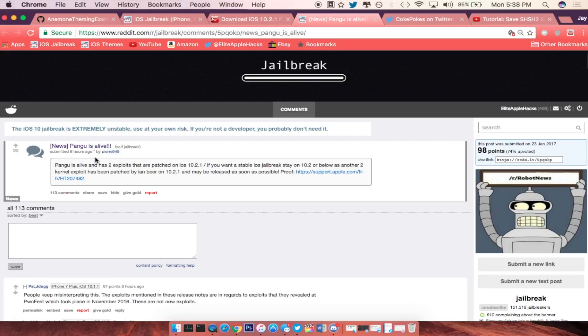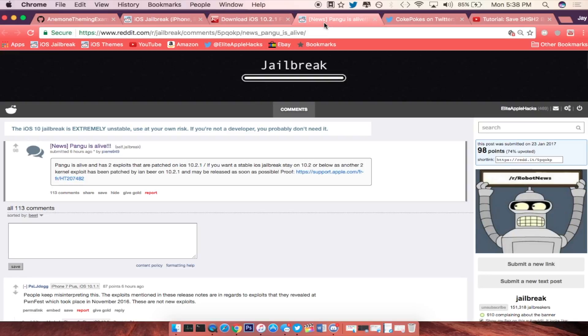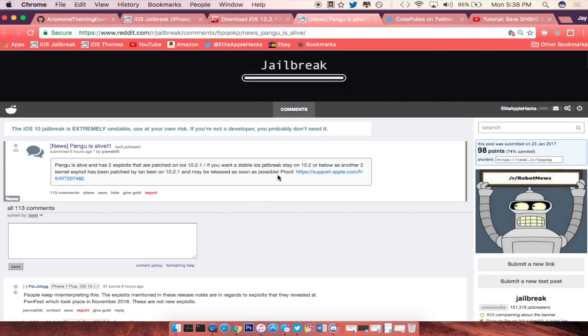If you guys are on anything lower than 10.2 I recommend you guys stay there for right now. But like I said before in my last video, you guys want to save your SHSH blobs for your particular iDevice.